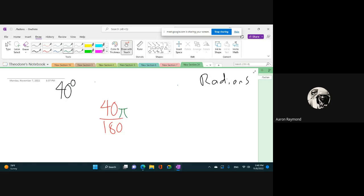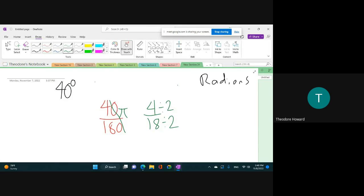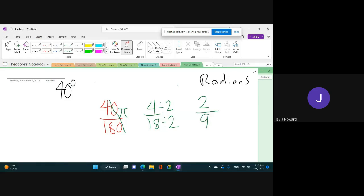So you take the zero, then you divide — not subtract, Aaron, you divide. Is it by two? It is by two, good job. You're going to divide both of them by two. So what's 4 divided by 2? And what's 18 divided by 2? That gives you 2 over 9, so it's 2π/9.